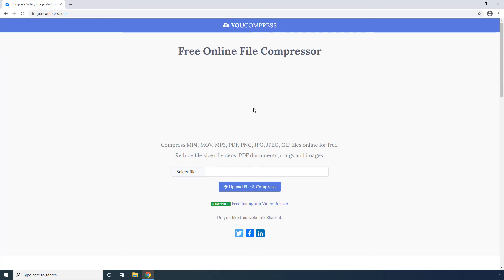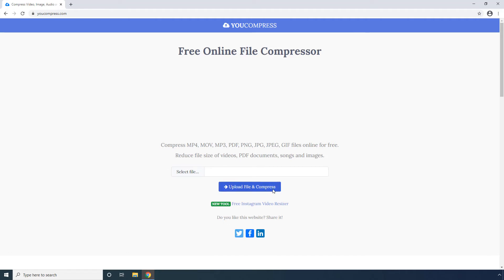U-Compress offers a simple process to reduce file size. All you need to do is click Select File, then click Upload File and Compress, and you're done. After compression, you can download the new file to your computer.